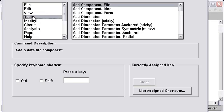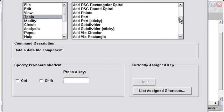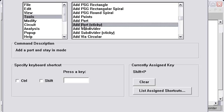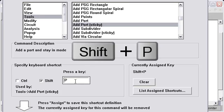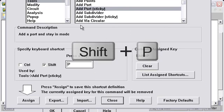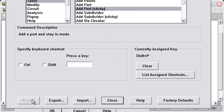We'll go to Tools, and now we'll find the Add Port's Sticky Mode right here. I'm going to assign it to Shift-P. So I press Shift-P and then press Assign. There's a video on how to set up your own keyboard shortcuts that you might want to watch.